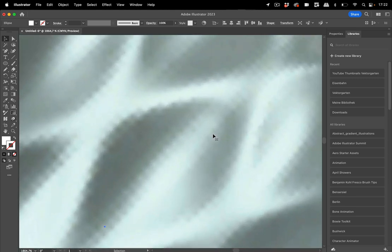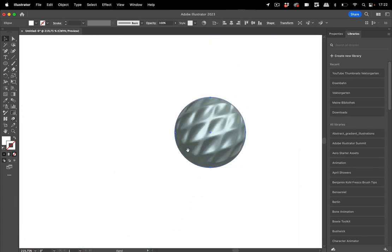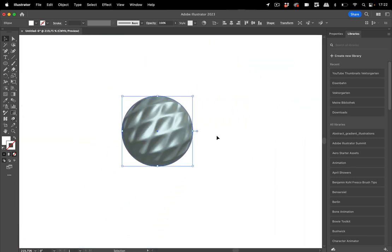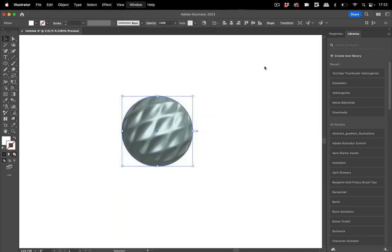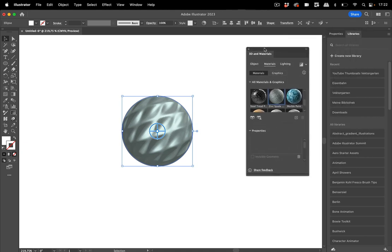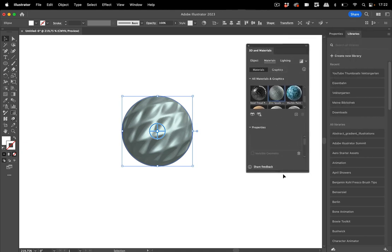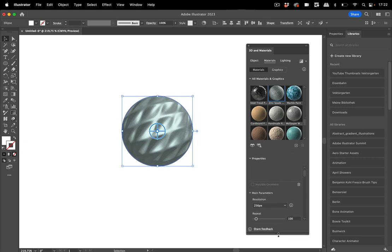So how can you improve that? There are four factors, and I'm going to open the 3D and Materials panel and then we take a look at them.